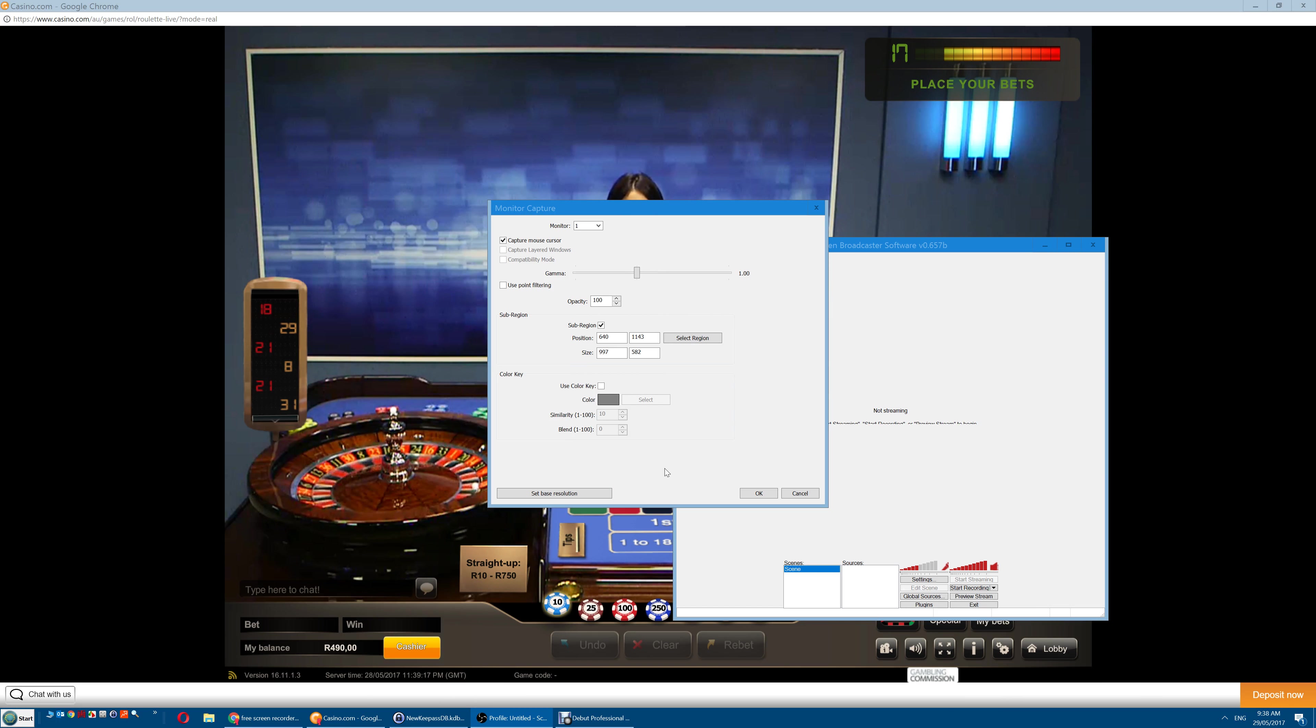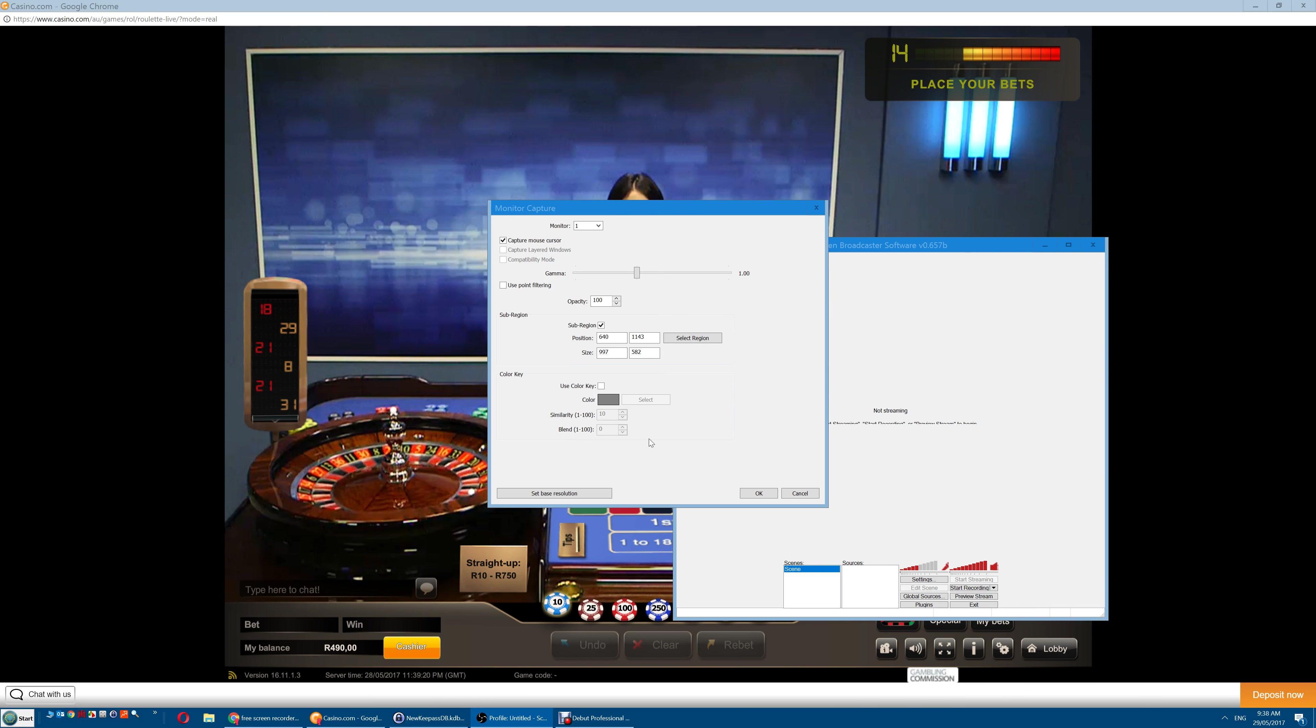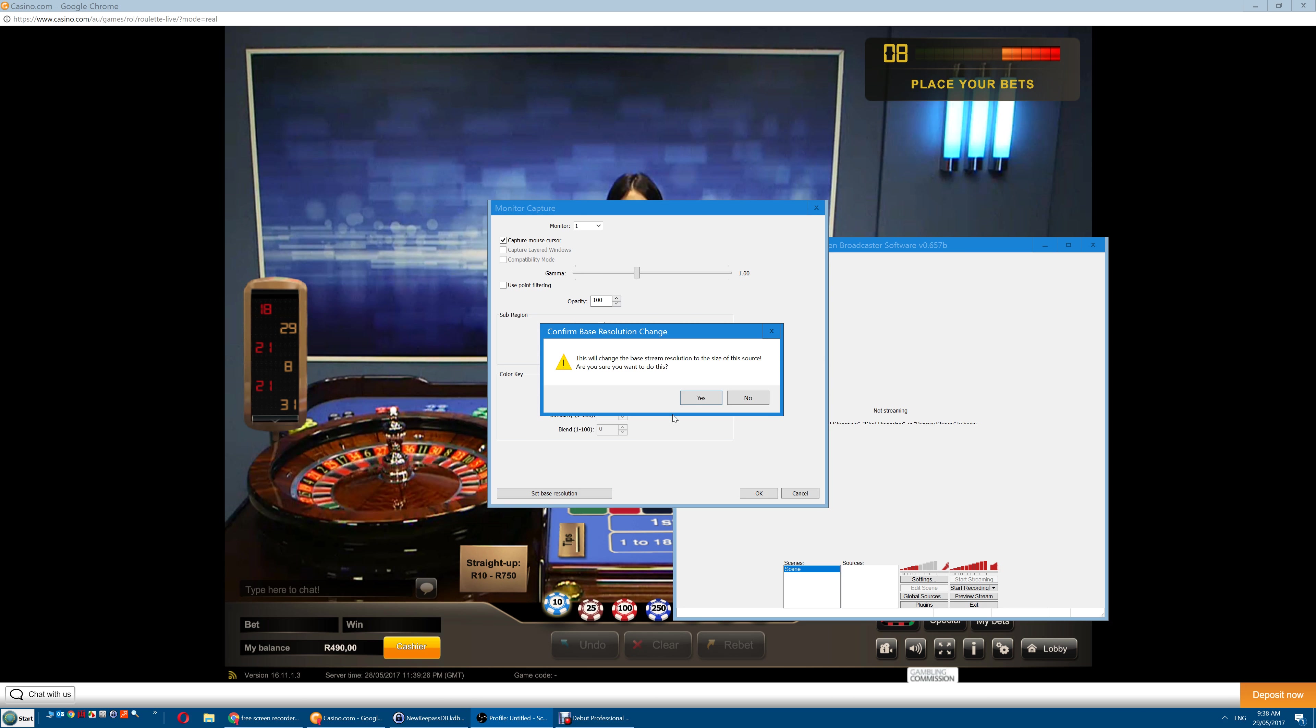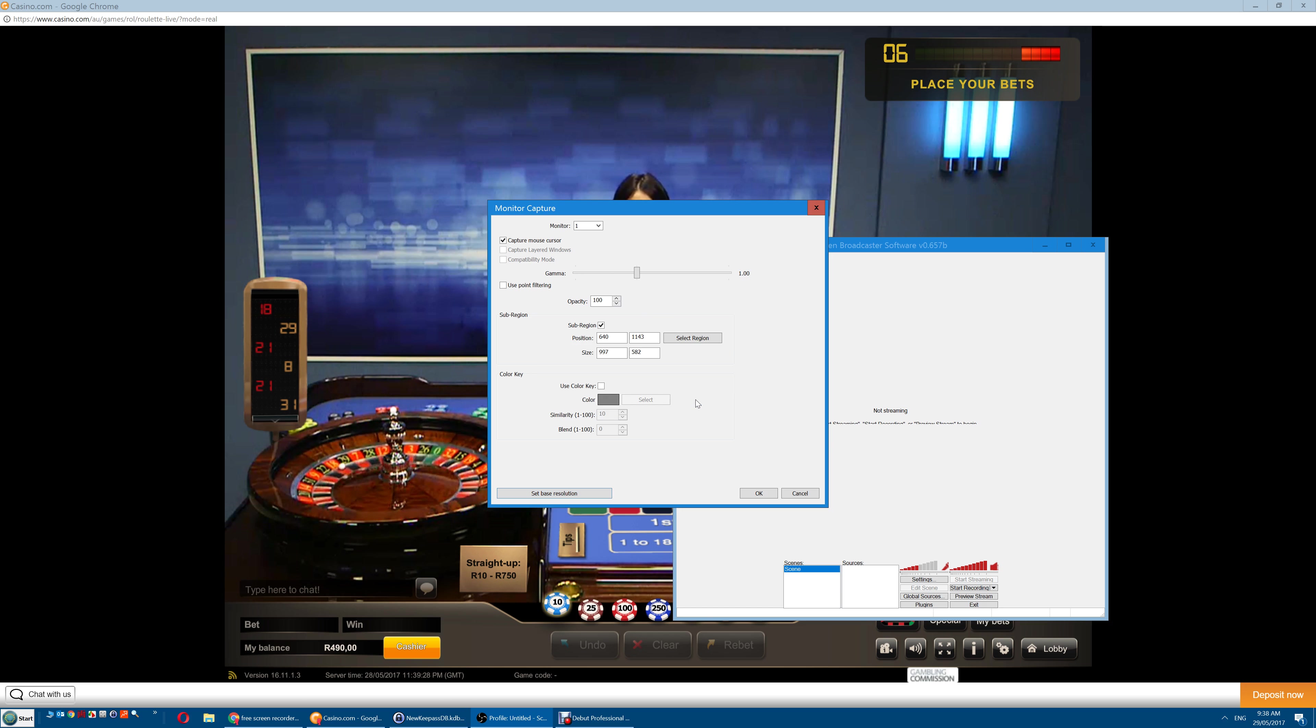Next click in the grey area here, any of the blank spots in this window, in this box, and then select Set Base Resolution, and then Yes. Now click OK.